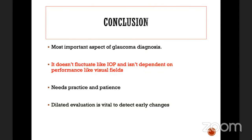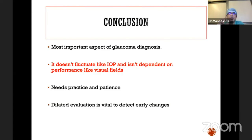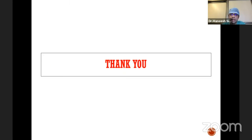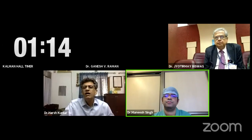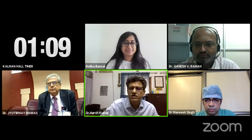To conclude: disc evaluation is extremely important for your diagnosis. IOP fluctuates and visual fields depend on patient performance, but the disc is extremely crucial. You need patience, need to practice regularly, and look for these subtle signs. Always perform a dilated evaluation so you do not miss these findings. Thank you so much. — That was wonderfully and beautifully done.